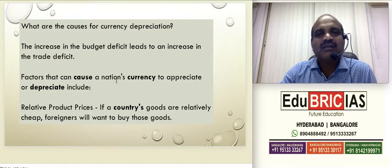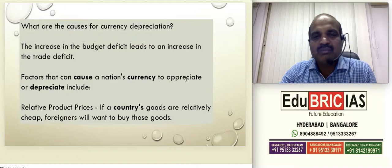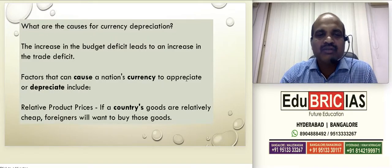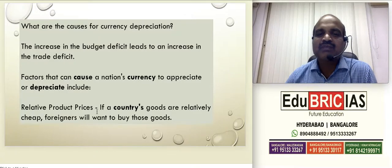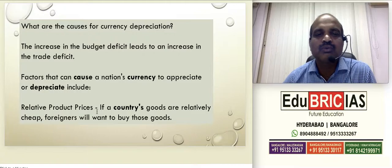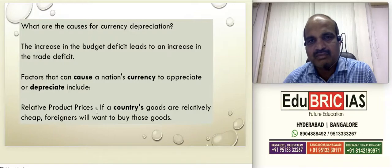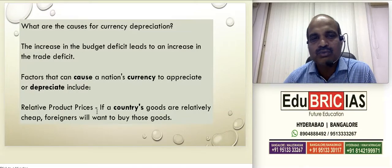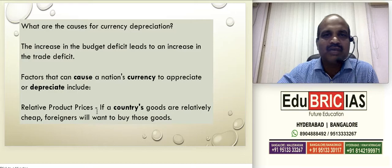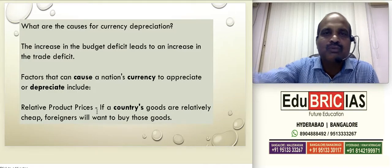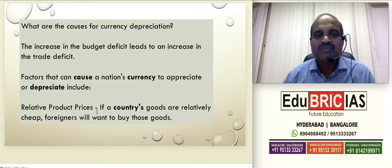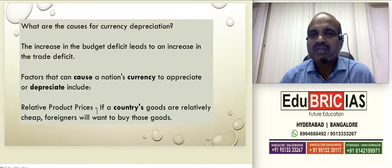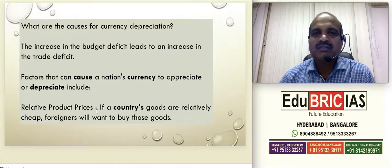Factors that can cause currency to appreciate or depreciate: appreciation means an increase in value, depreciation means a decrease in the value of rupee. This happens due to relative product prices — if a country's goods are relatively cheap, foreigners would want to buy those goods. If your country's goods are very cheap, which means currency value is less, you are giving more rupees in exchange for a dollar. In this case, trade deficit will increase because revenue and earnings will be very less.